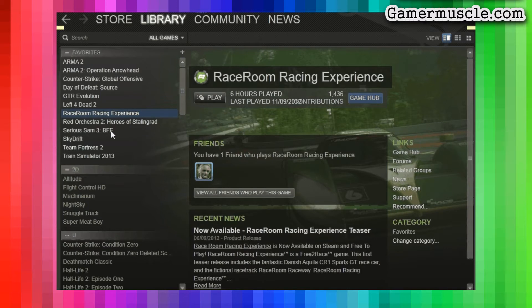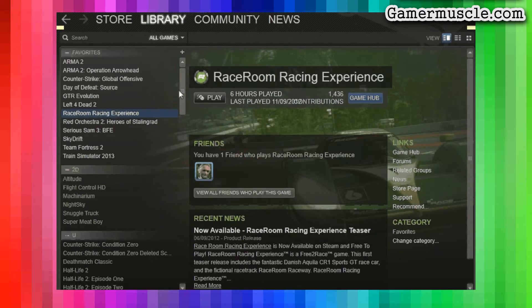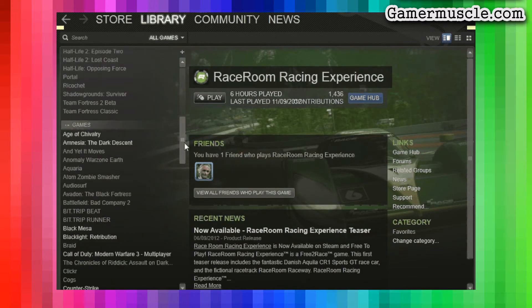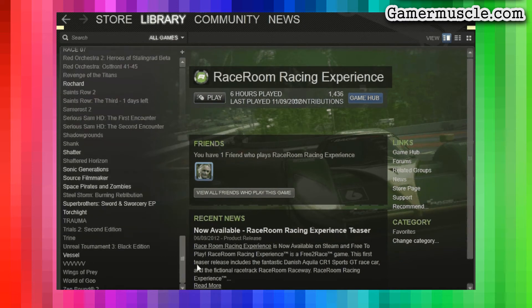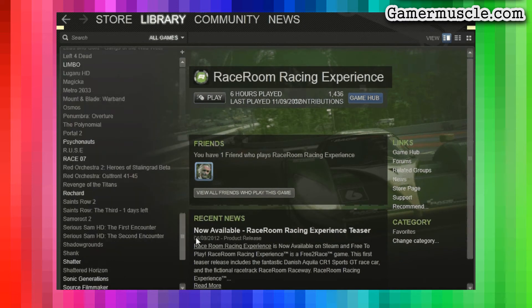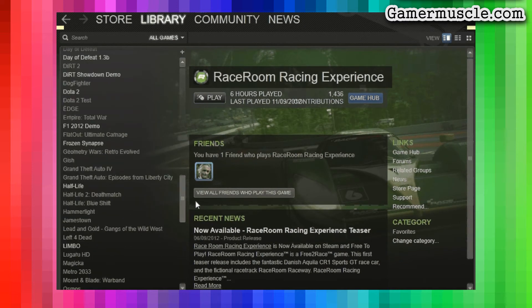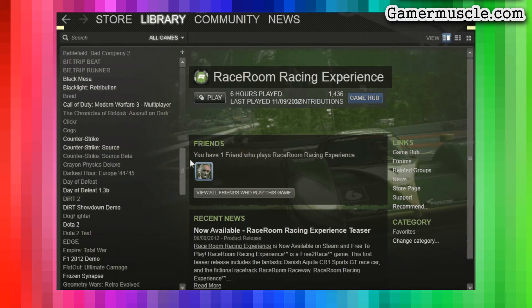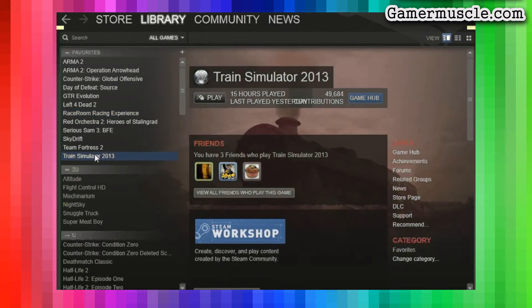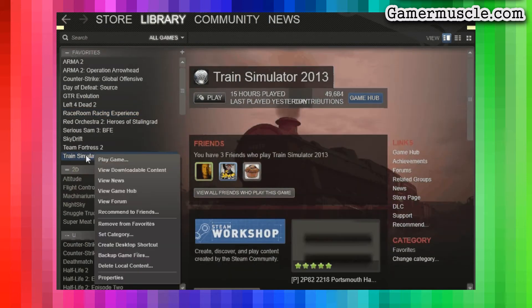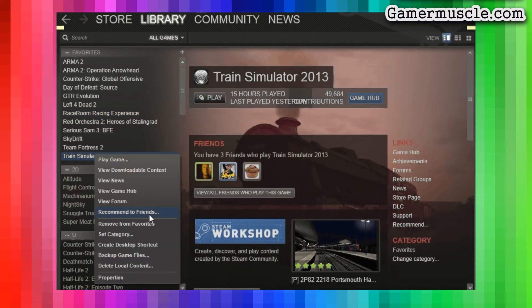First of all, make sure you've got your Steam library loaded up and proceed to look at all the games that you've bought in Steam sales and will never play because you don't have enough time. Then locate Train Simulator 2013 from the list, right click on Train Simulator 2013 and click on Properties.